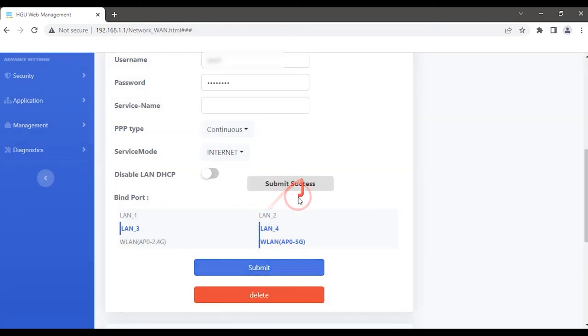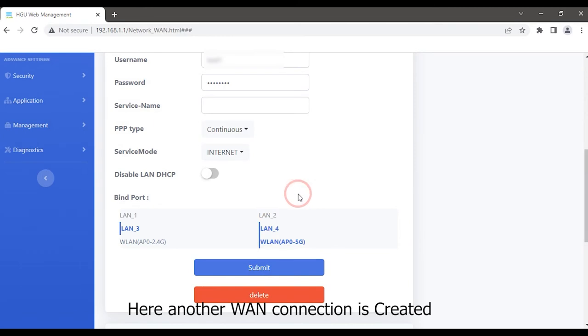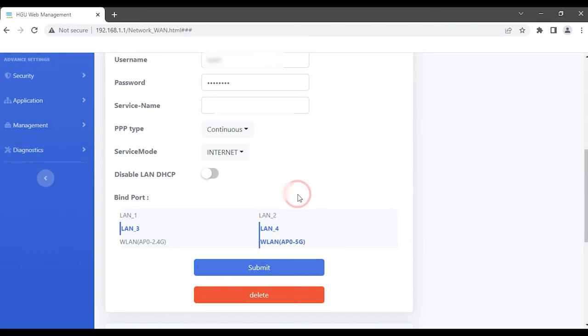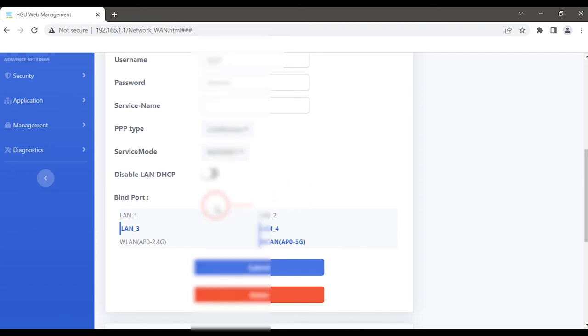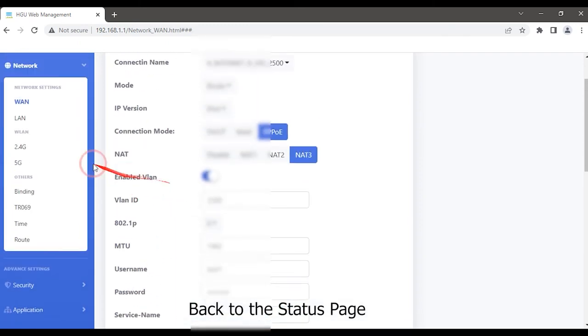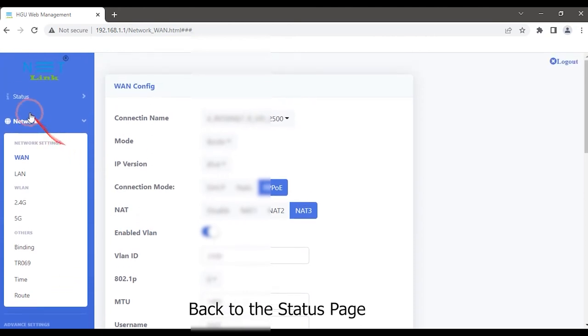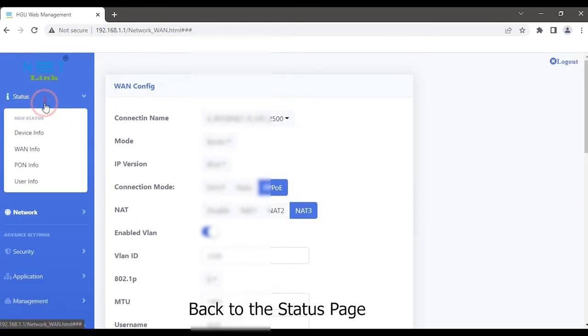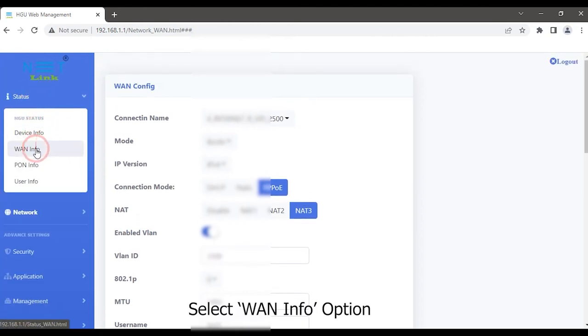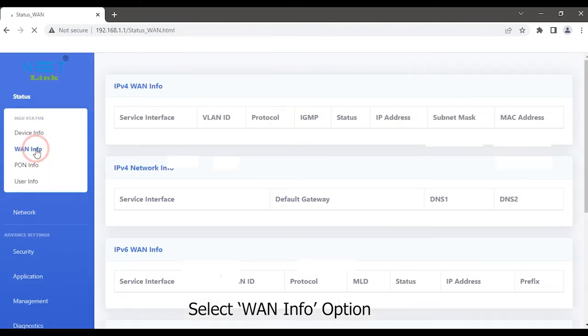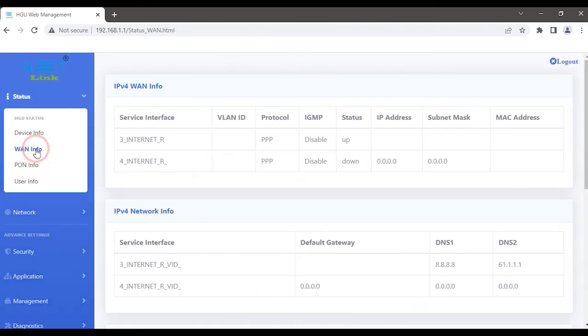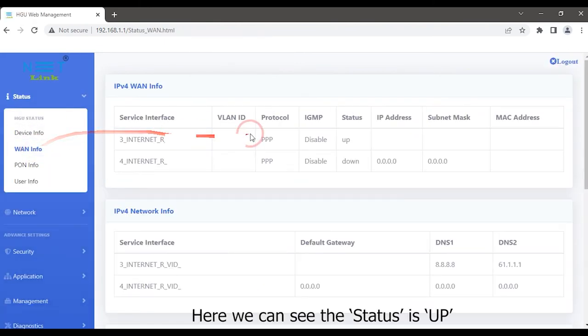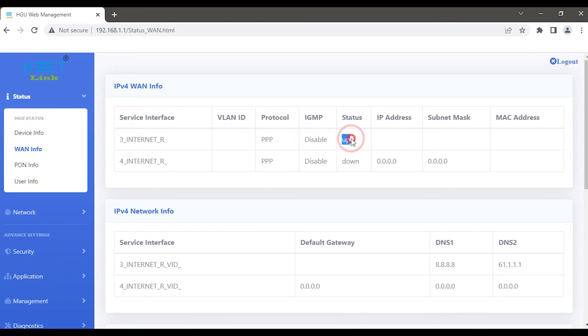Here another WAN connection is created. Back to the status page. Select WAN info option. Here we can see the status is up.